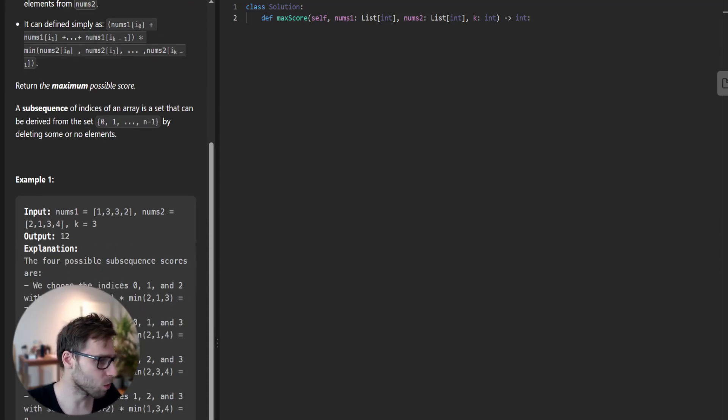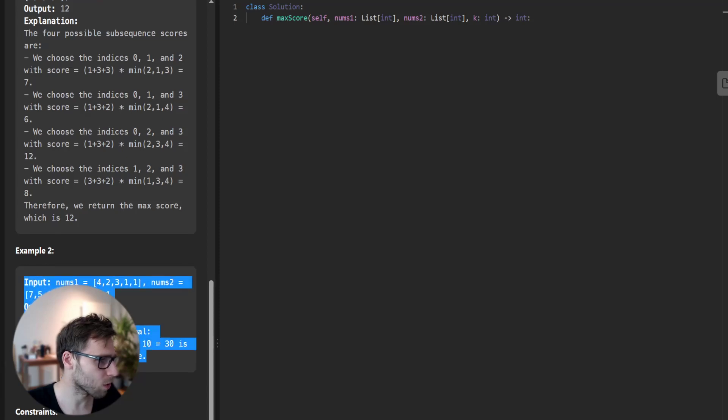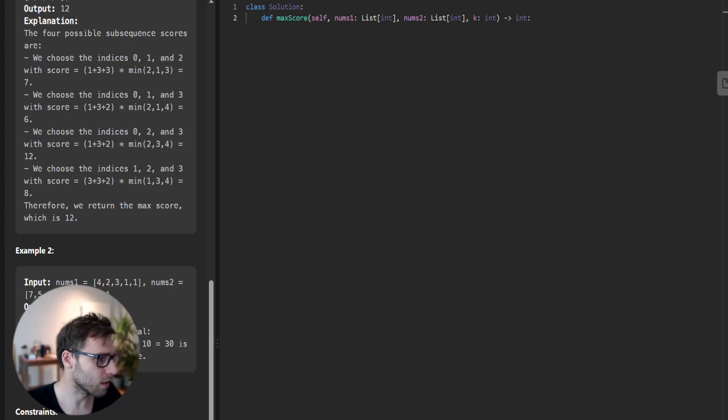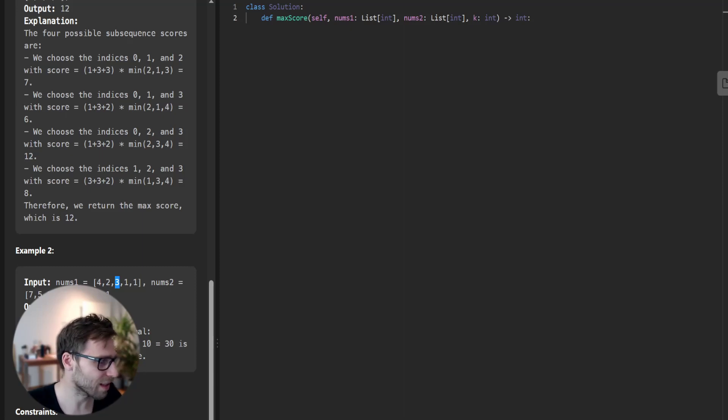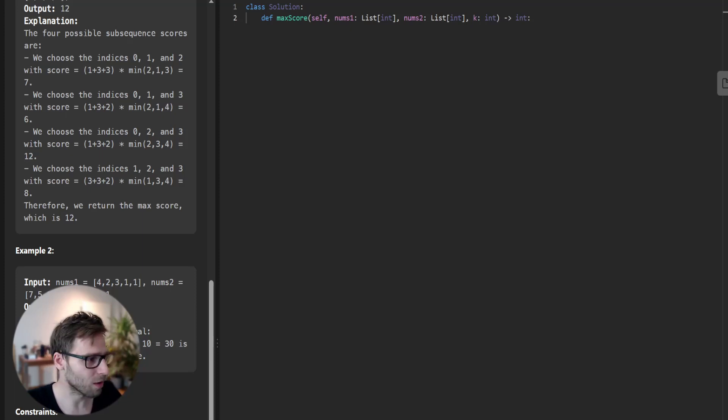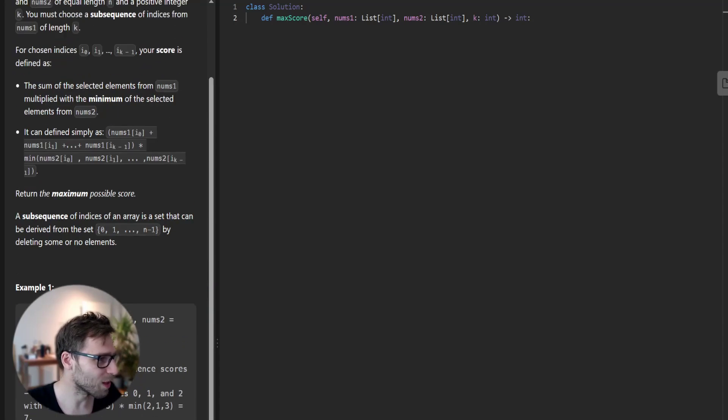For example, we have some given examples. If key is one, we just pick one element, and for this array the best solution is 30. Why? Because the optimal index is two. We pick three with sum three, one index with sum one index, and we pick minimum from the second array, which is 10, and then multiply it. So 10 times 3 is 30. Output is 30.